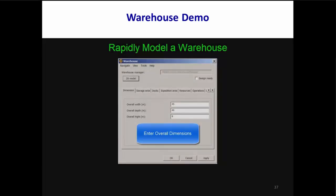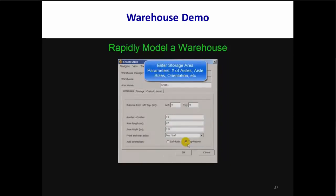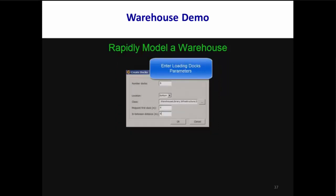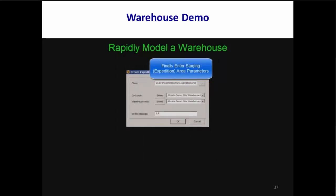Our warehouse demo video shows how quickly you can create the layout of a warehouse model. You start building a model by specifying the overall dimensions of the warehouse, then the number, orientation, and length of aisles. Next you specify the type of storage racks on the left and/or right sides of an aisle and what type of rack you want. Then you specify how many docks you want and where to place them. Finally, you specify the staging area that defines where forklifts move pallets to and from the docks.